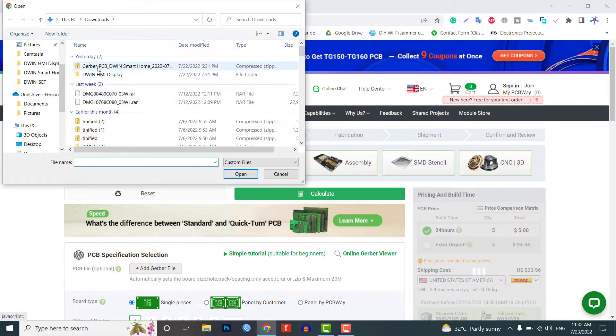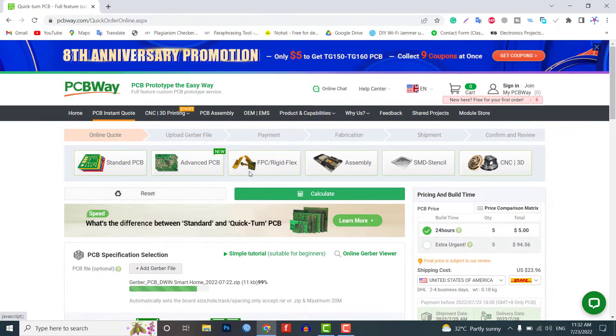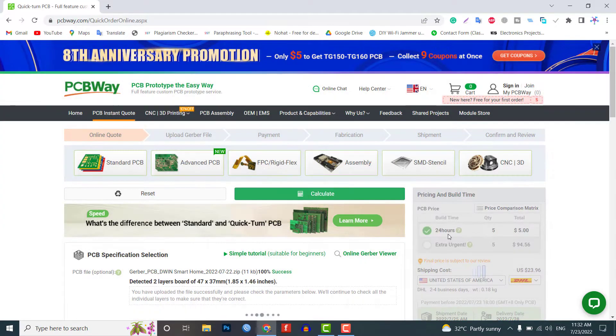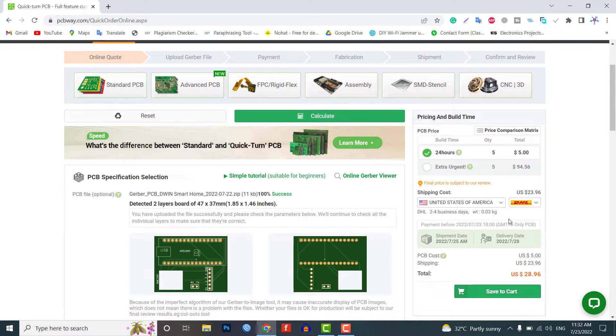Just click on the PCB Instant Pro tab then click on Quick Order PCB. Now, upload your Gerber file, select your preferred shipping method and place your order.